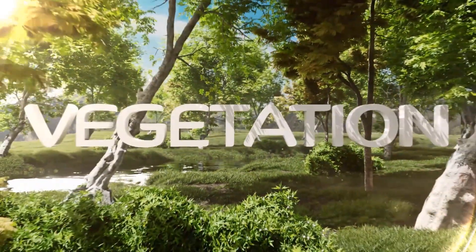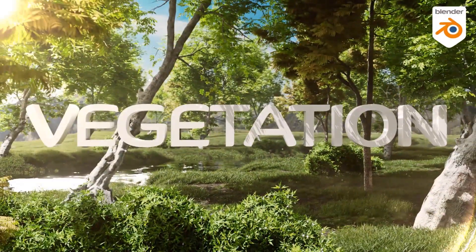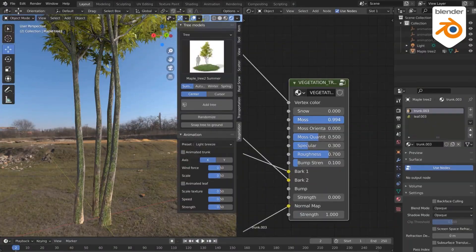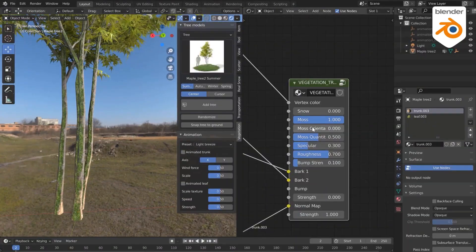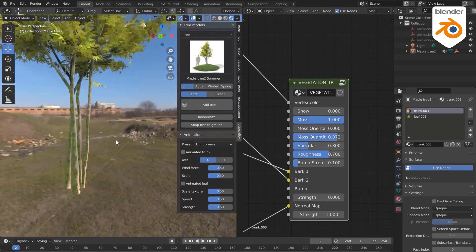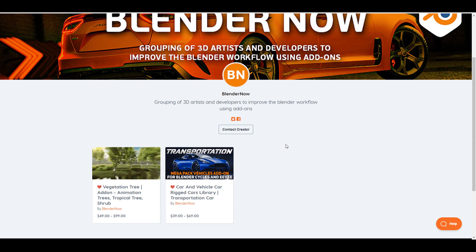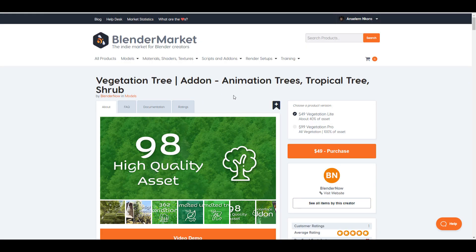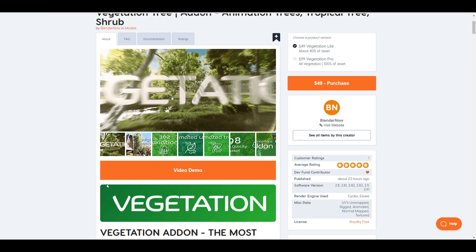Known as the Vegetation Tree add-on, the folks at Blender Now have been known for doing some very cool stuff. You may have seen their transportation tool, which is a car and vehicle add-on that comes with fully rigged cars that you can just throw into your scene and start animating. The same guys have just released the Vegetation Tree add-on.